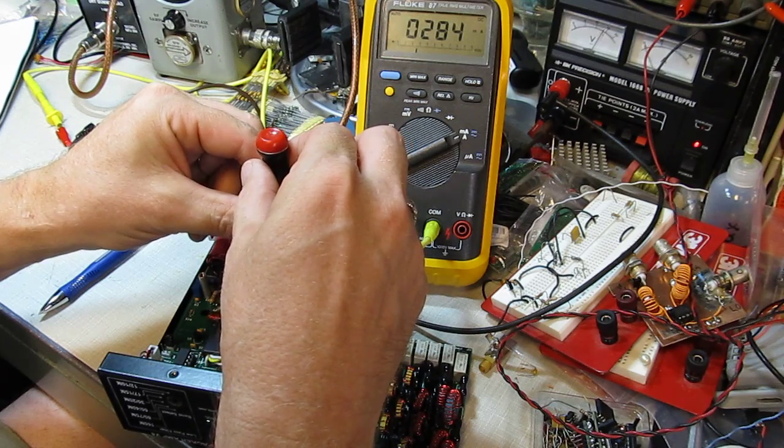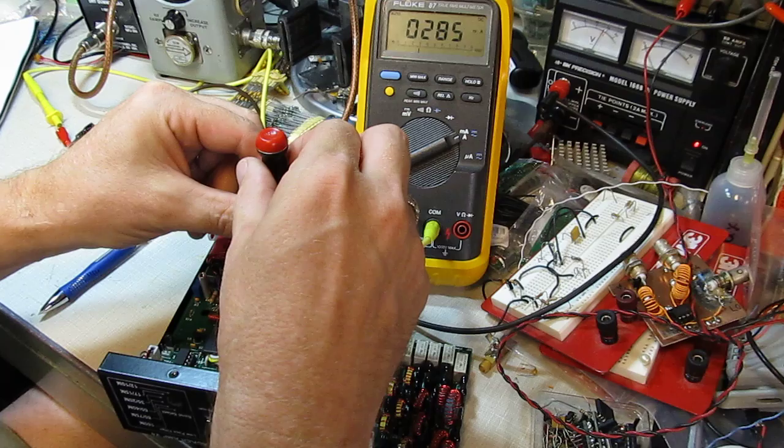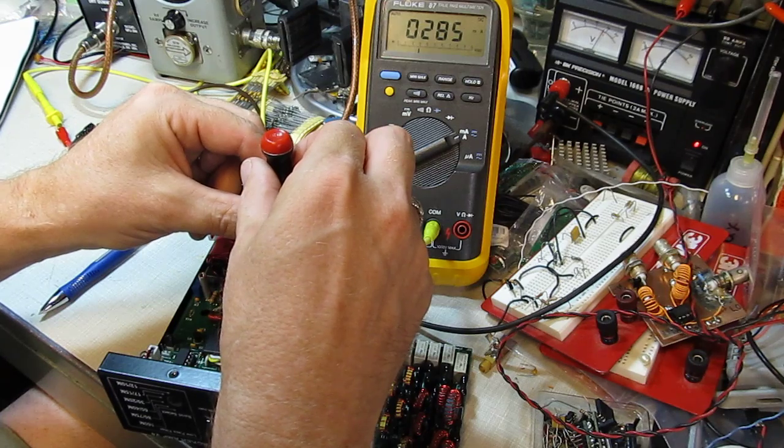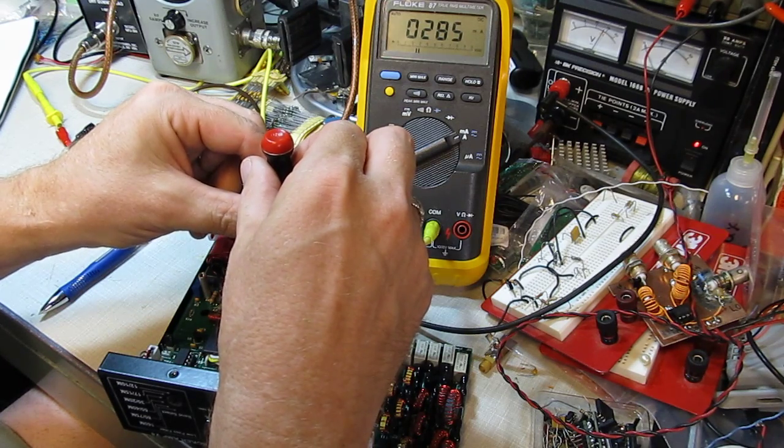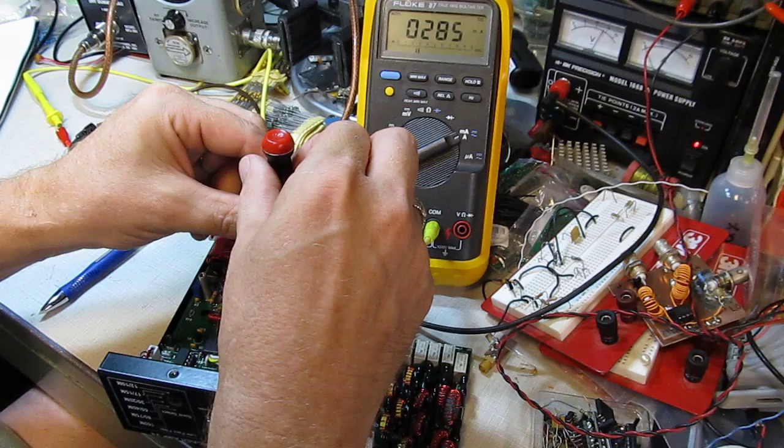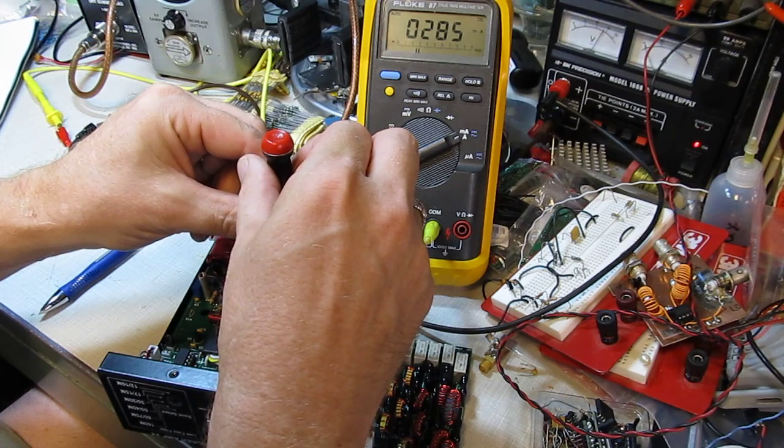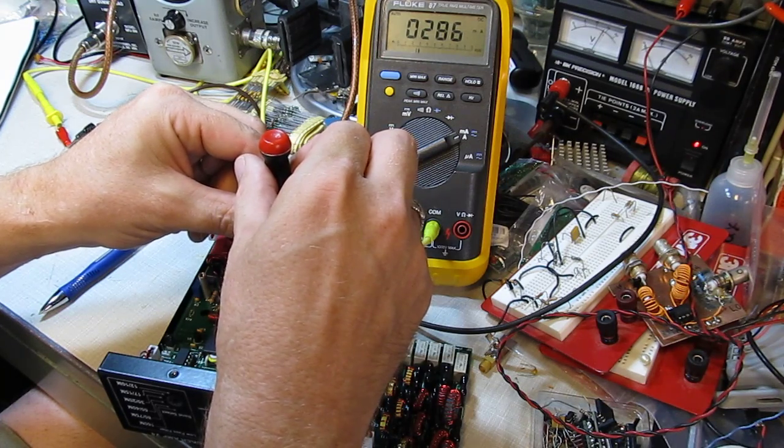There's 284. It'll go back up again, 285, and just a touch more until we get to the 286, just flashing there.